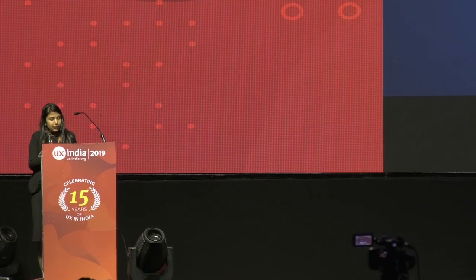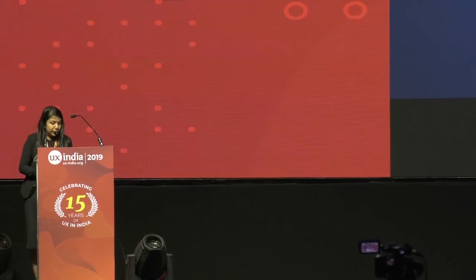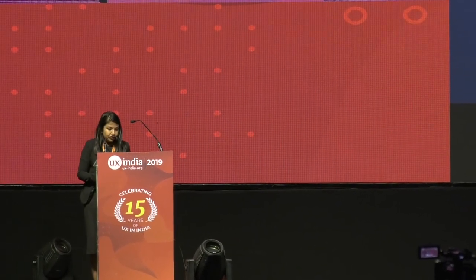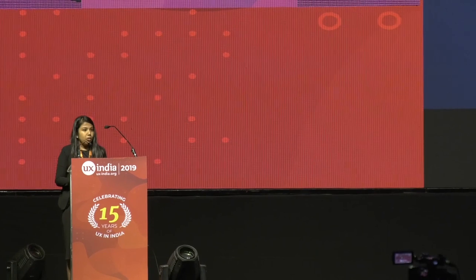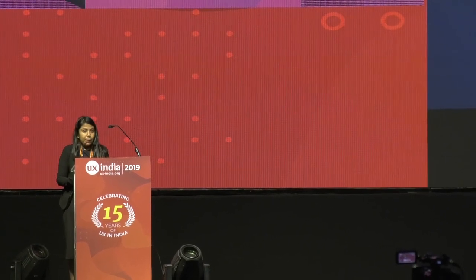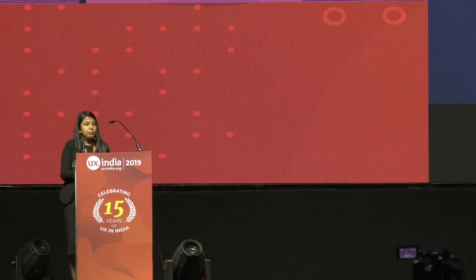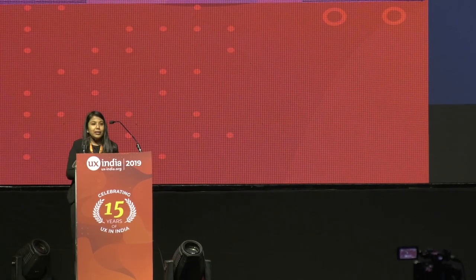Our next keynote speaker is Ken. He is currently the design manager at Facebook and is leading the business design team. He has previously worked with General Electric and Salesforce. He has actively been part of UX India conference as a workshop leader, panelist, and a keynote speaker and is going to speak about design systems. Can we welcome Ken?